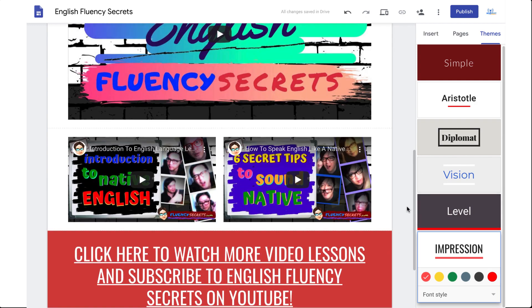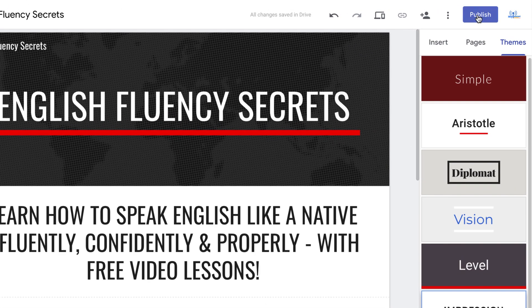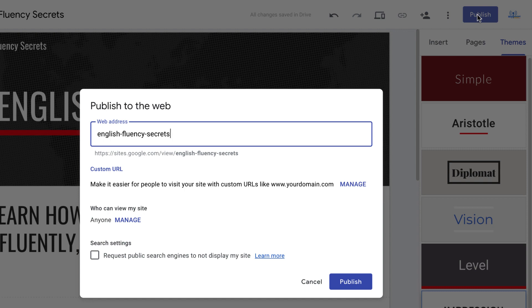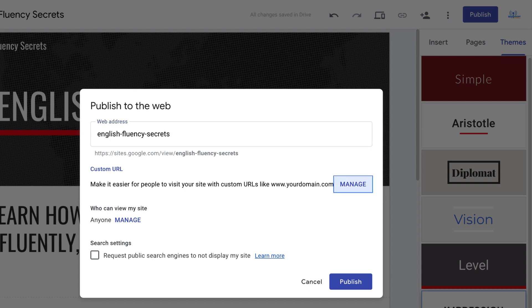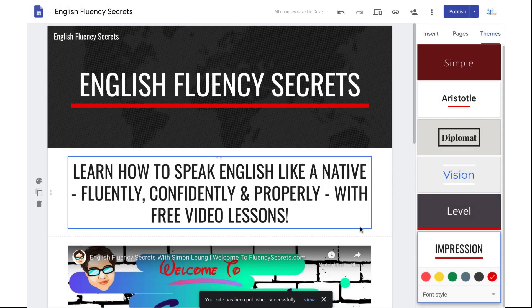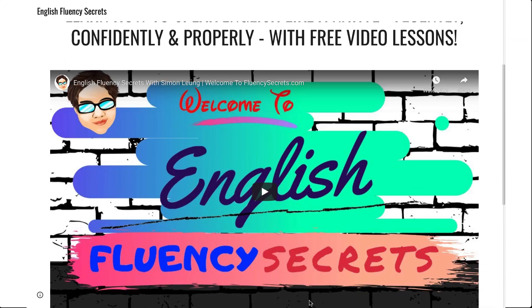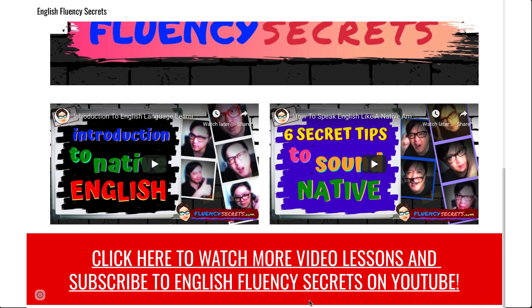Make some final touches, confirm the look and feel, and finalize the page — we are done. Let's go ahead and publish it. I'm going to see what variations of 'English Fluency Secrets' are available in the custom URL that I can use, and it looks like this one is okay. Leave everything else as is — publish — done. Here is the final product: a simple one-page Google Site destined to get SEO rankings and results, promoting my English Fluency Secrets YouTube channel and inviting viewers to subscribe.